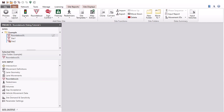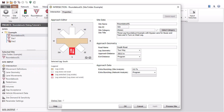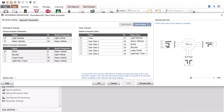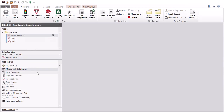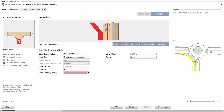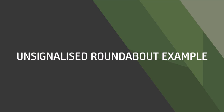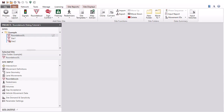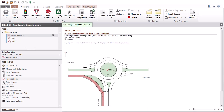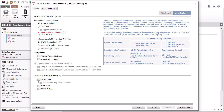Before using the roundabouts dialog, the general roundabout geometry and movement configurations are established in the Intersection, Direction, Movement Definitions, and Lane Geometry input dialogs. In this tutorial we will use a three-leg roundabout example with a bus bypass lane. This lane is configured by entering data in the Movement Definitions and Lane Geometry dialogs. Click Roundabouts in the site input section to open the input dialog.